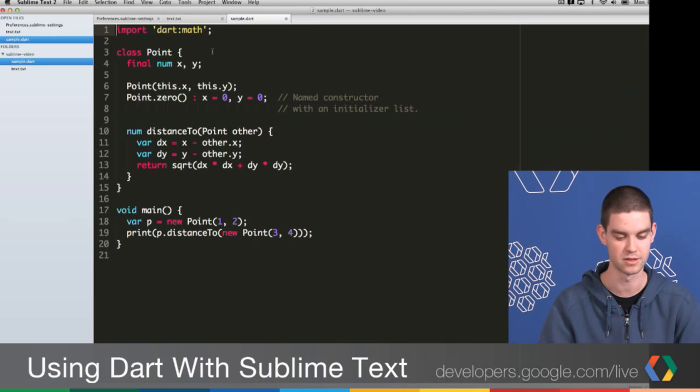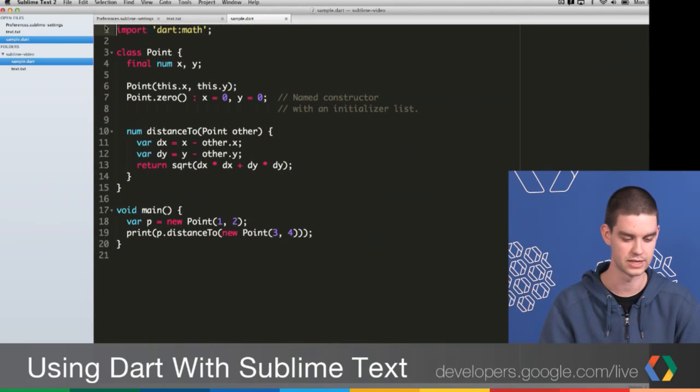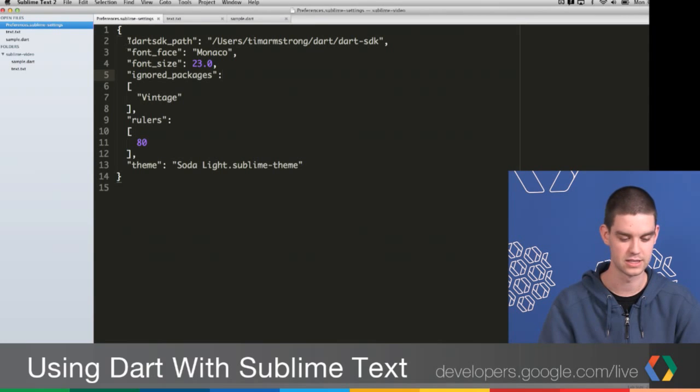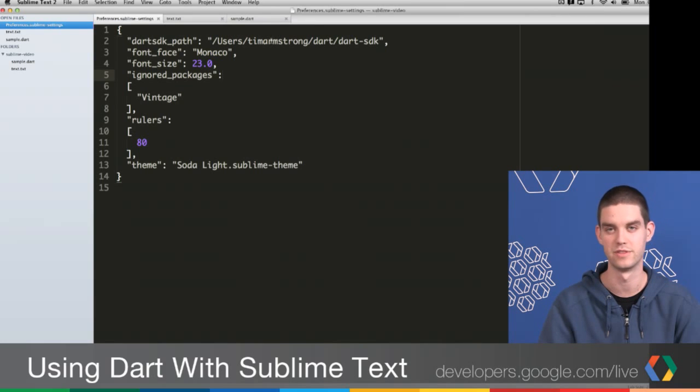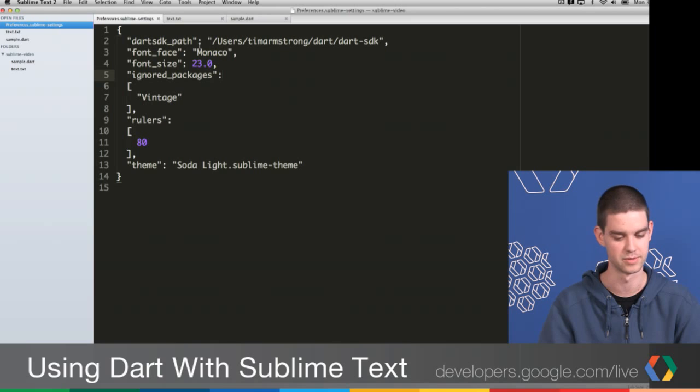Now right after you install the plugin, you should also set up the settings correctly. If you open up your settings file, which I have right here, you'll want to add this line to it. It's Dart SDK underscore path. You want to set this to point to wherever you have the Dart SDK installed on your machine. This will let you do some of the cool things that I'm going to show you in a minute.